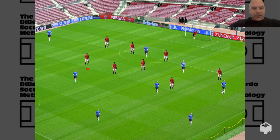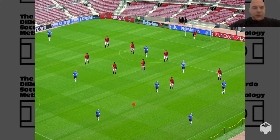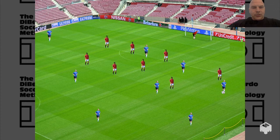Now we take away the positional grid and this becomes a straight 8v8 game — you can adjust the numbers however large you want. We have removed the positional grid that was there to build our players' inner GPS.